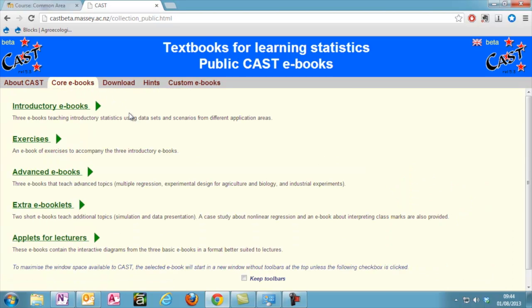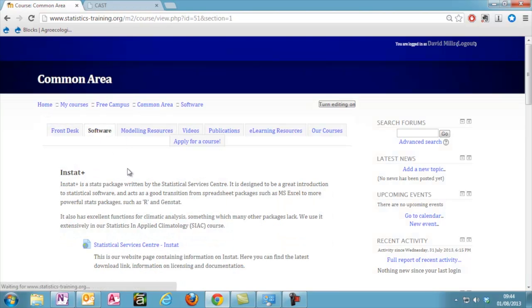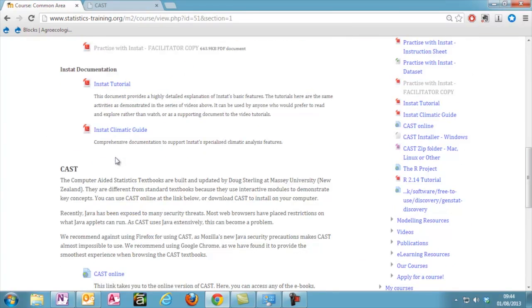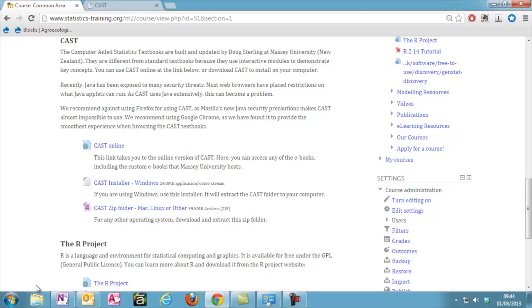You can access every book within CAST online, and this is fine if you have a permanent, stable internet connection. However, we recommend downloading it using the links in our common area, which you can find under the Software tab.